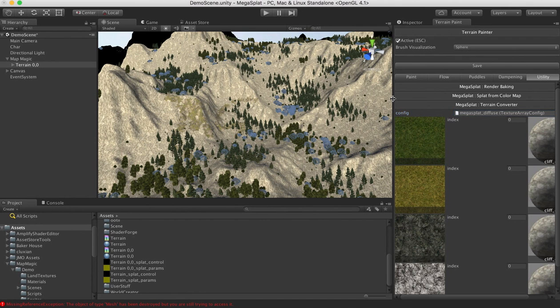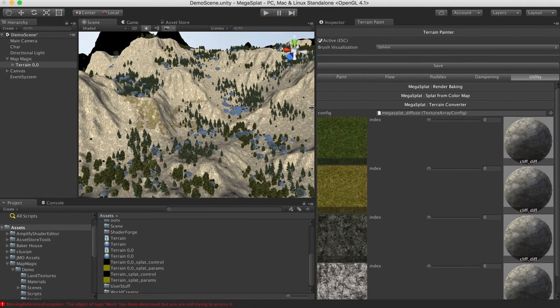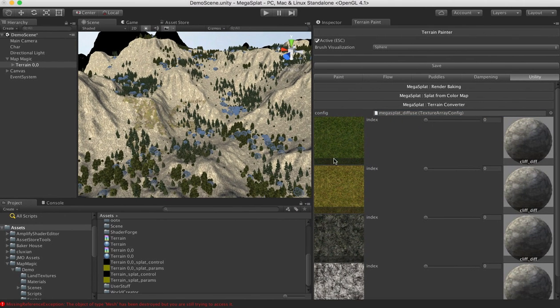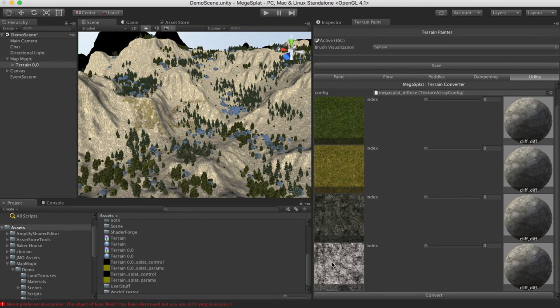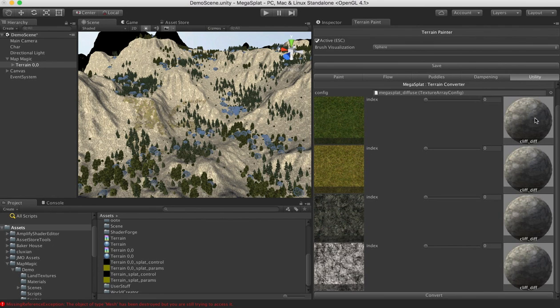And what you'll see here is that we now have a mapping. These are the original textures that were used on our terrain that mapmagic was using. And what we're going to do is map these to texture clusters in Megasplat.